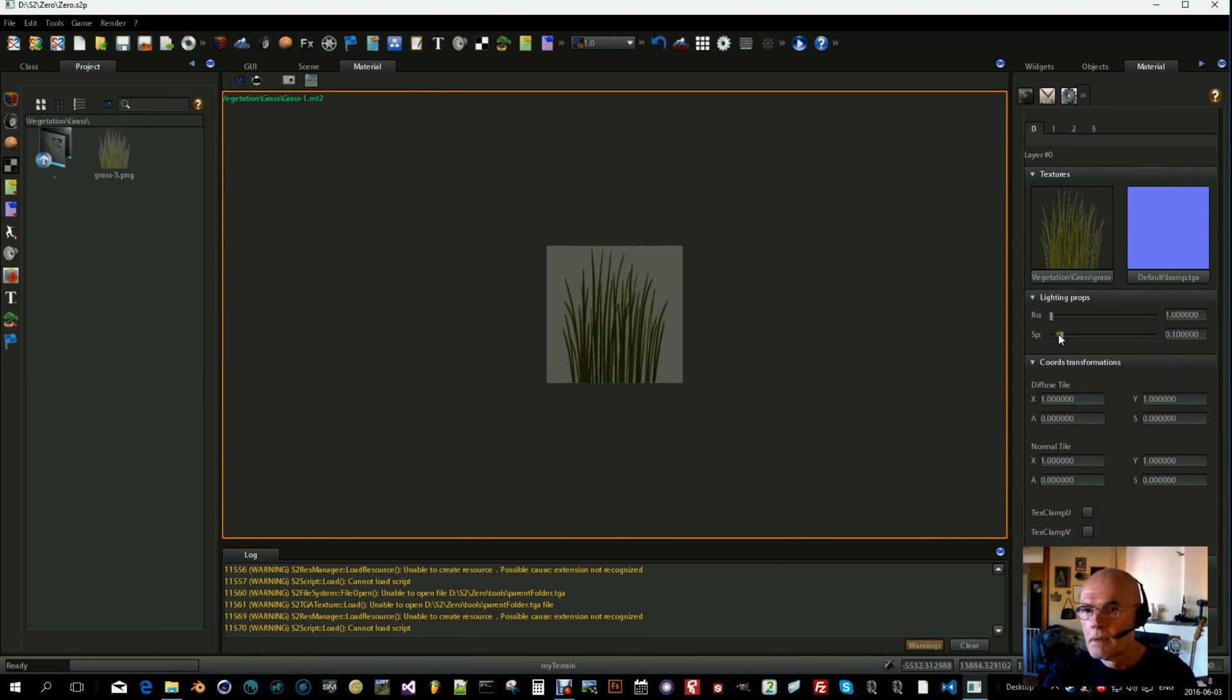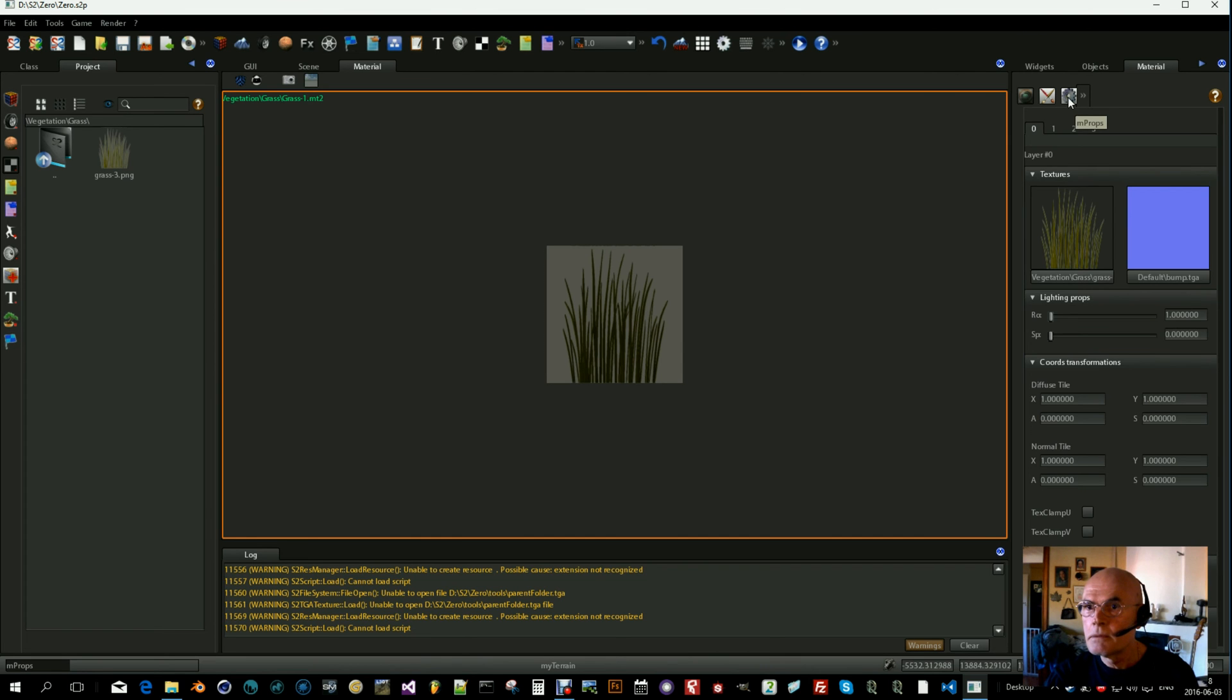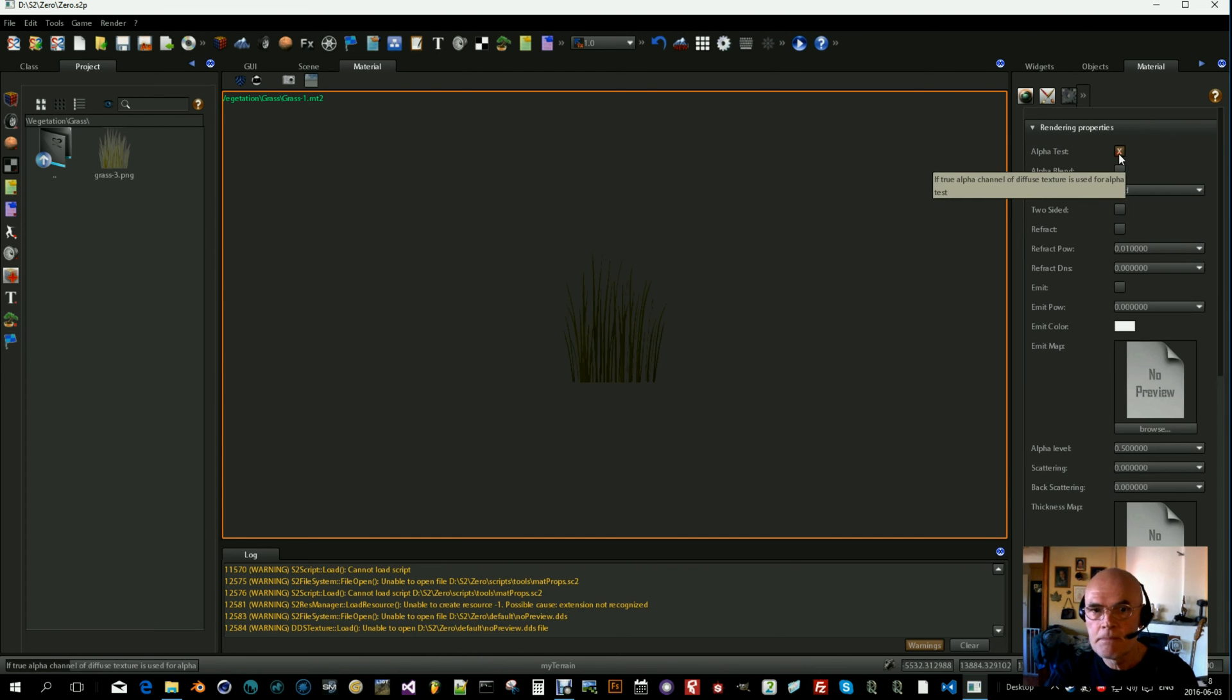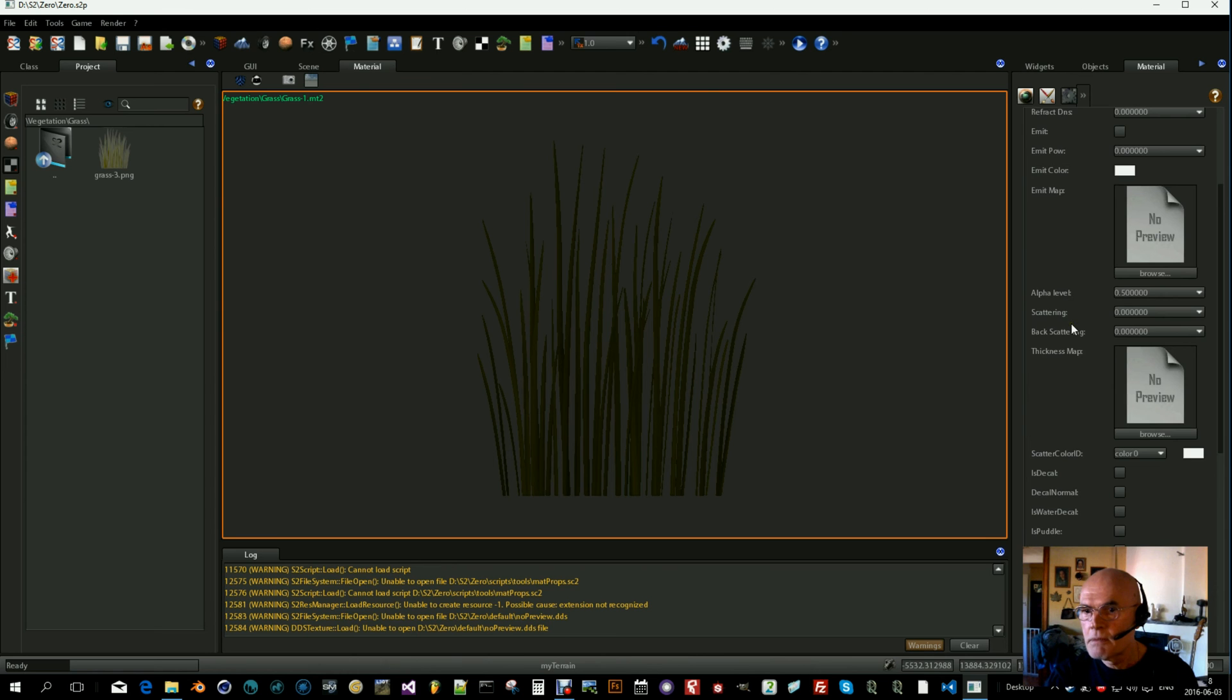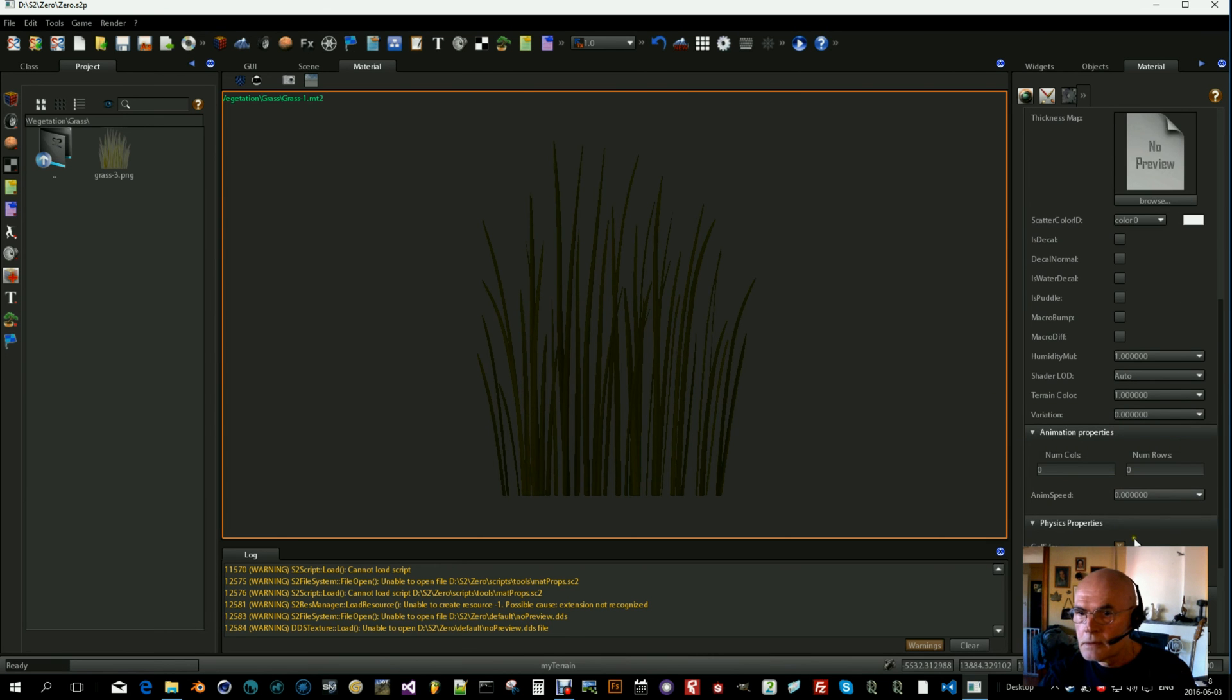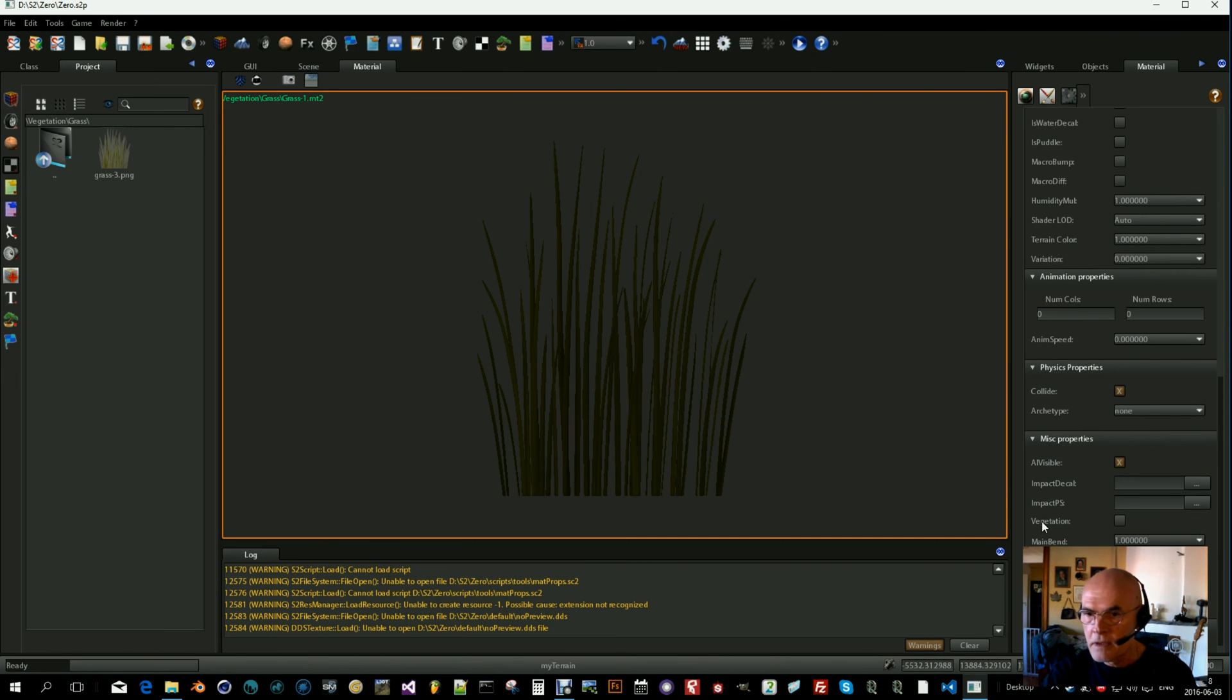And we can turn on without specular. What more? We go to properties here, turn on alpha test. And let's see if there was anything more.